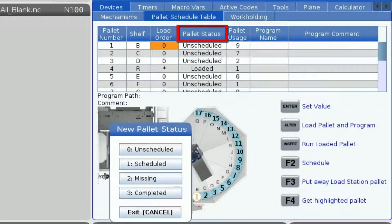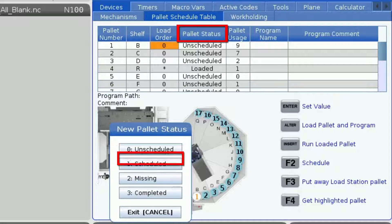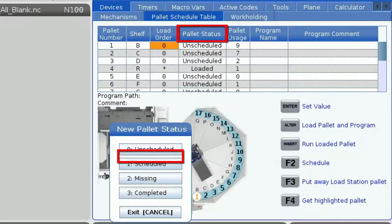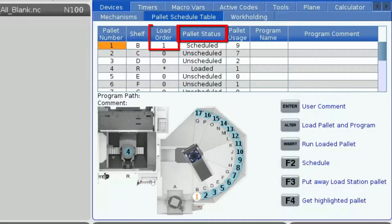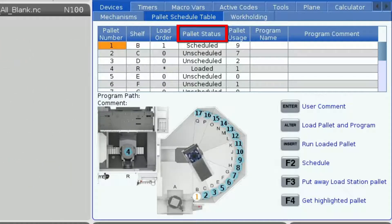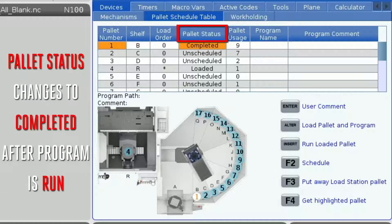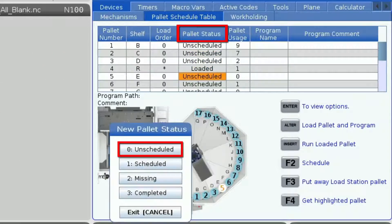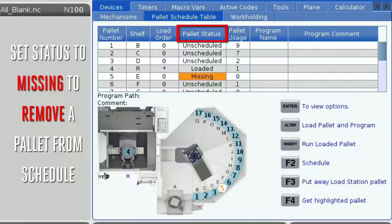The pallet status can be set to one of four things: scheduled, unscheduled, missing, and complete. A pallet will remain unscheduled until the user schedules it, at which point a load order is created for that pallet. After the pallet is loaded and the program has been run, the pallet status will change to completed to let the operator know that they can retrieve the finished parts. If at any point you need to remove a pallet, you can set it to missing to let the machine and the operator know that there is not a pallet there.